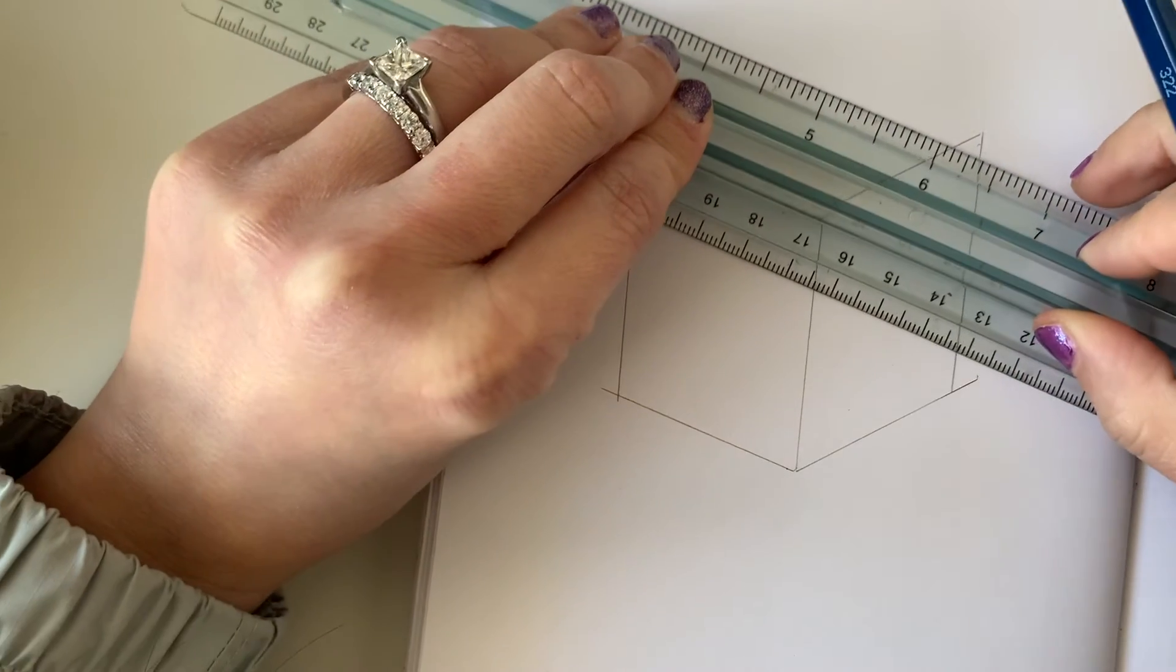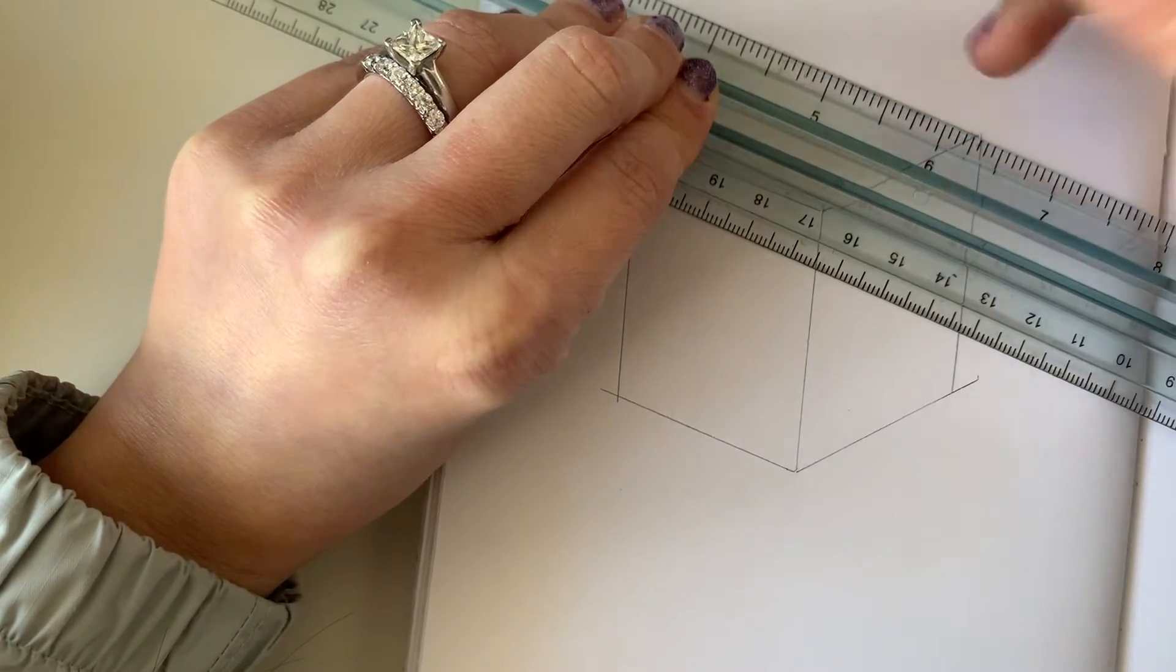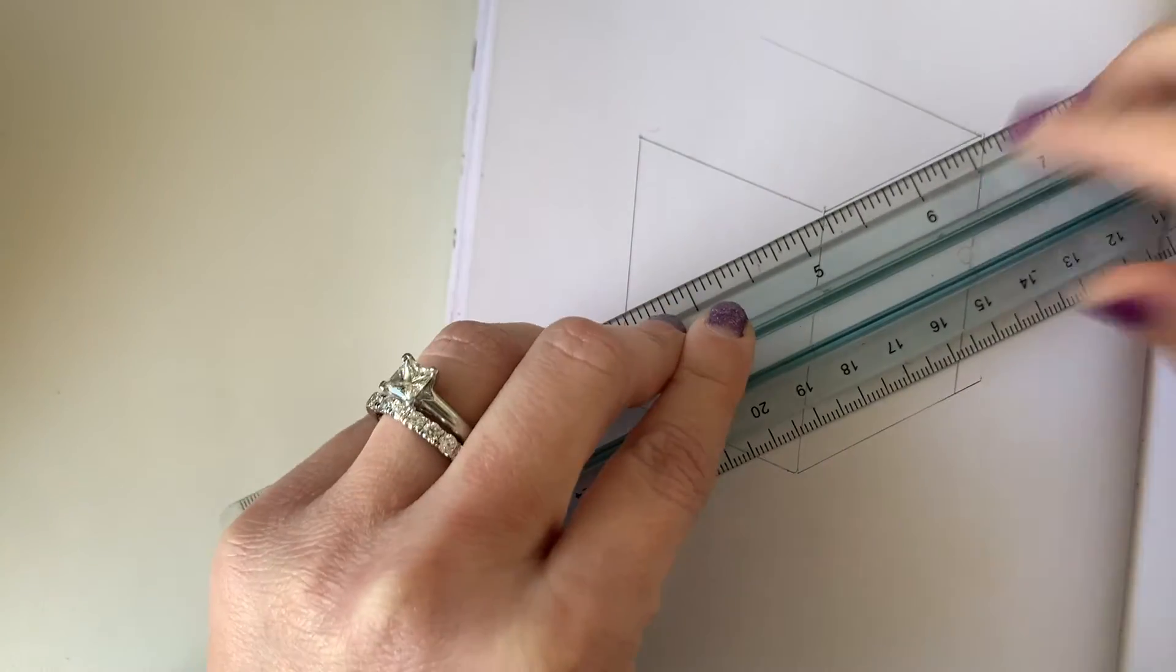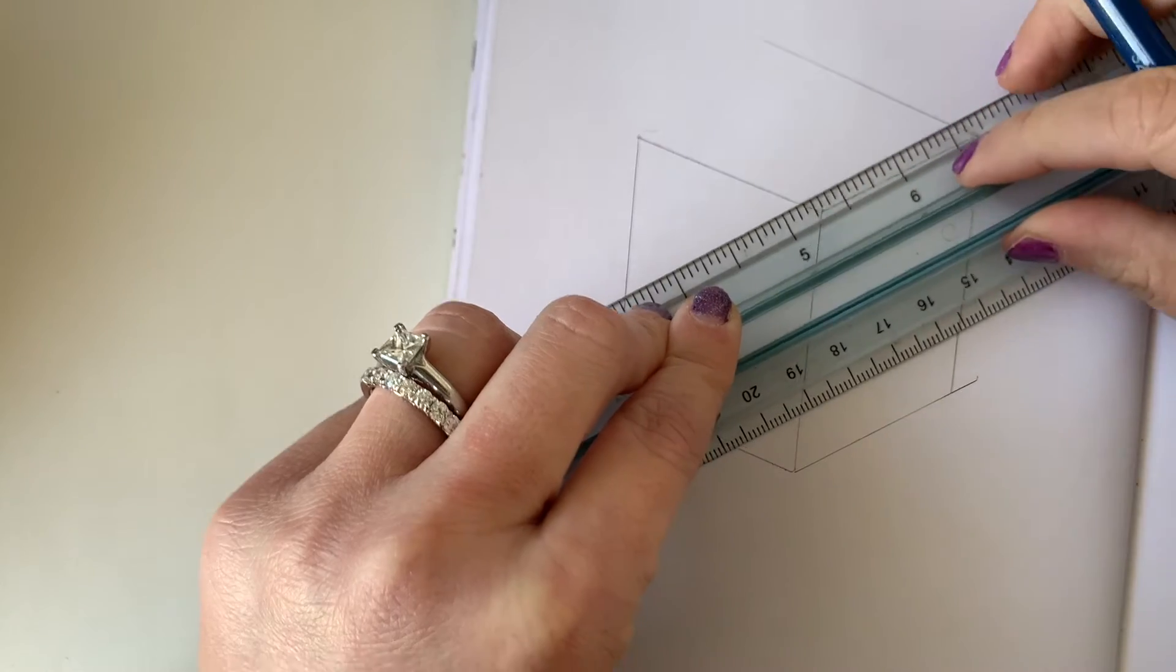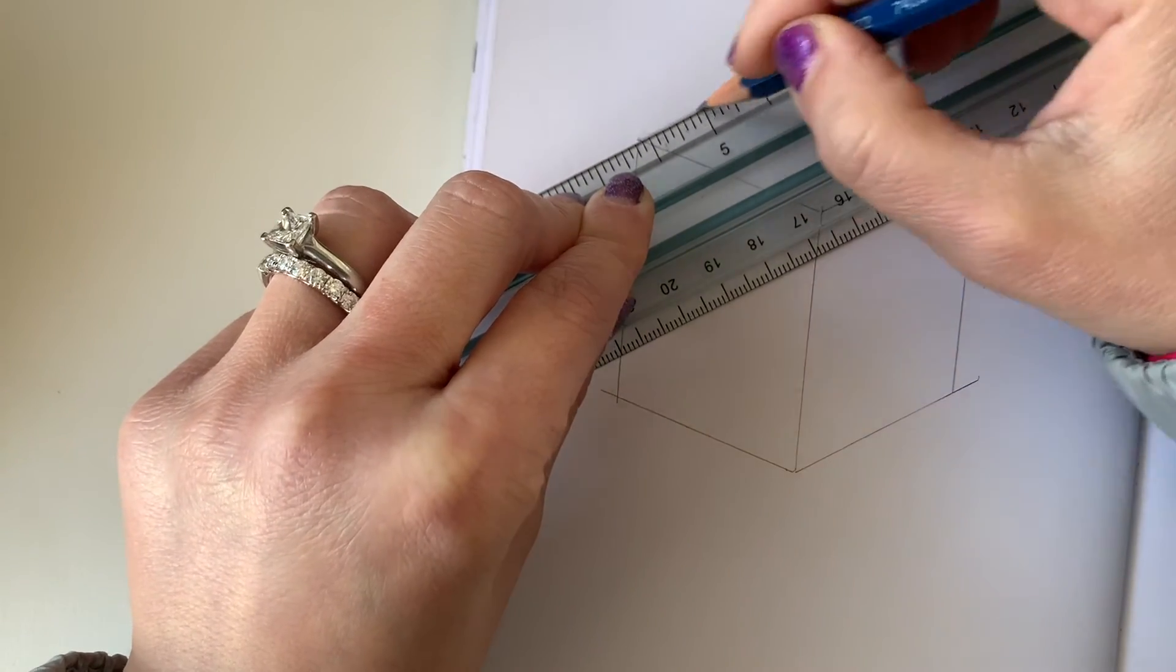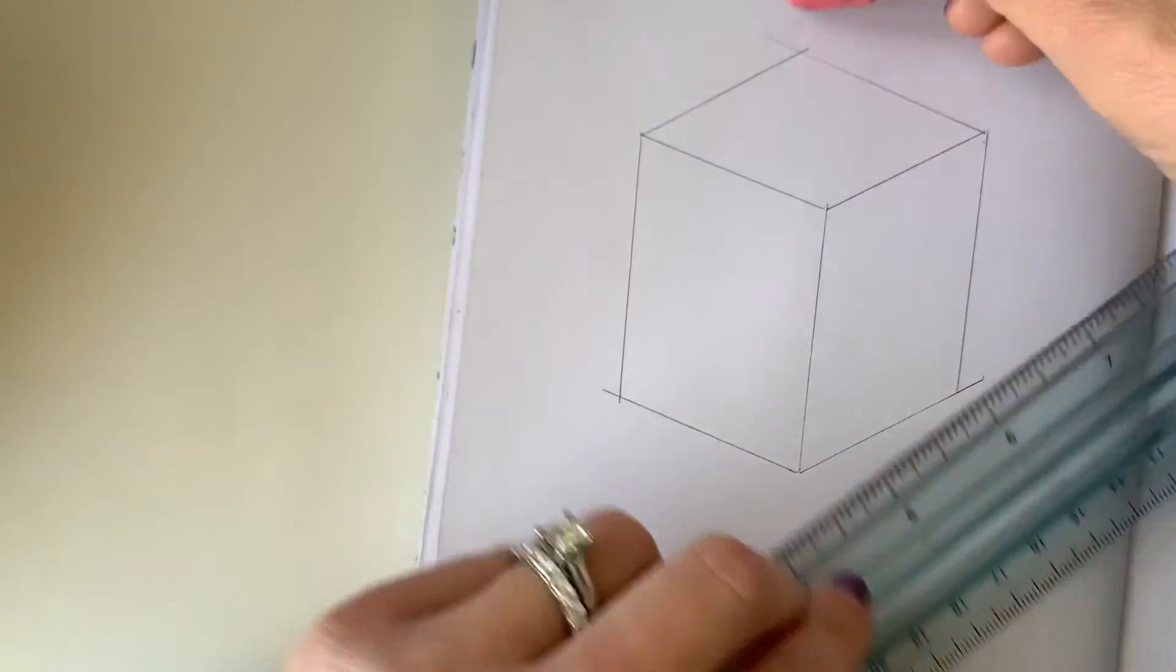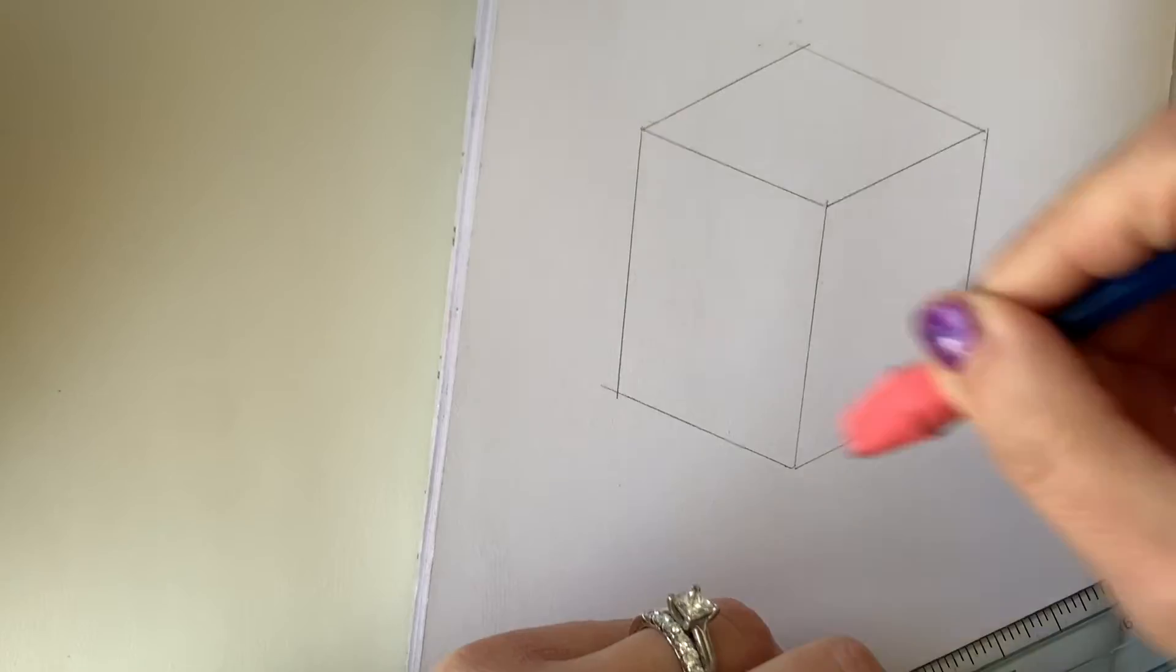Notice these lines run parallel to one another. You may need to pause and or replay me drawing the outline of this form, so do that if you need to.